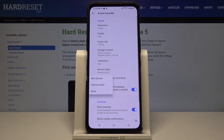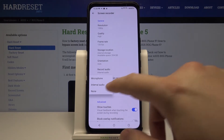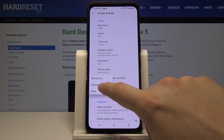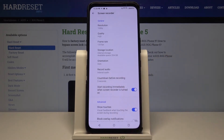When you go here, we can find the microphone option, internal audio, or we can mute the sounds. I'll go for the internal audio.